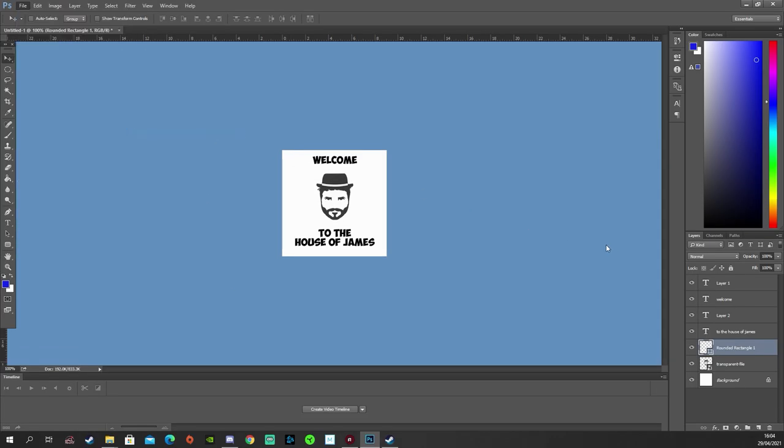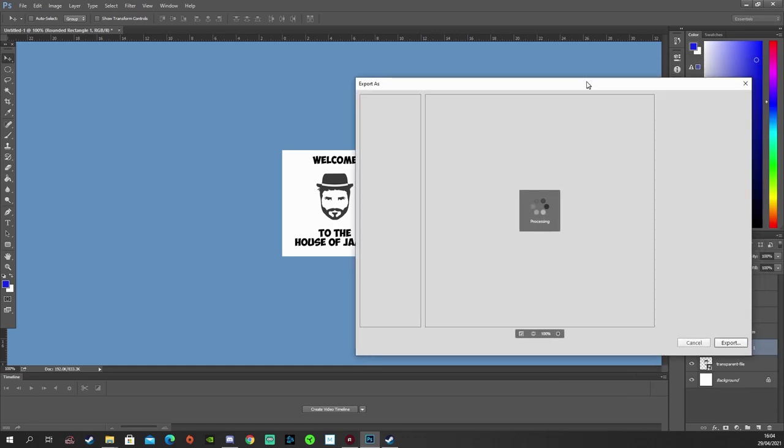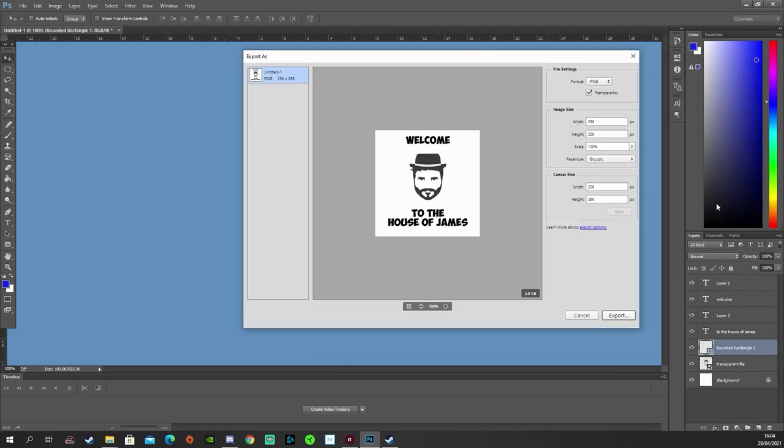So there we are. Something simple. Welcome to the house of James. We'll do. I'm just going to save this and I'm going to save it as a PNG file. It doesn't really matter if it's a JPEG. It just needs to be 256 pixels squared.